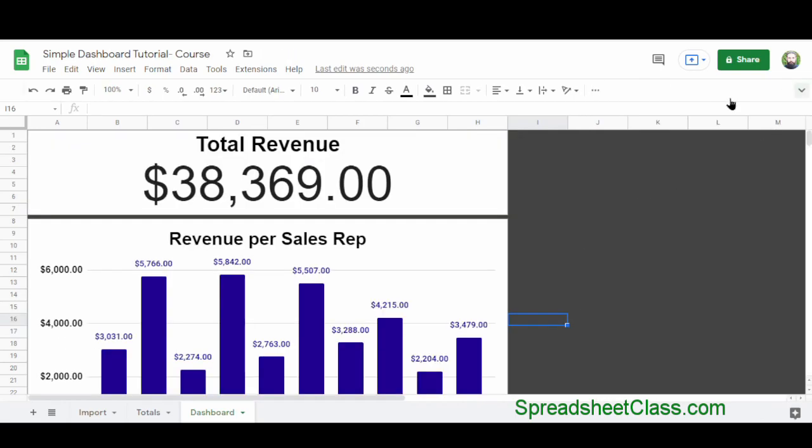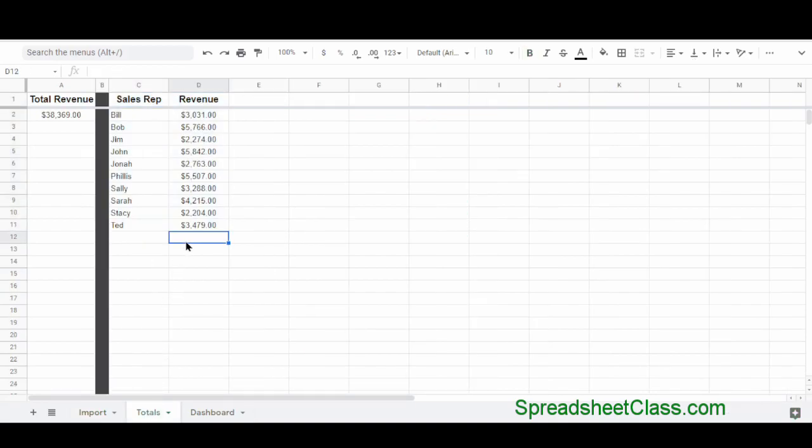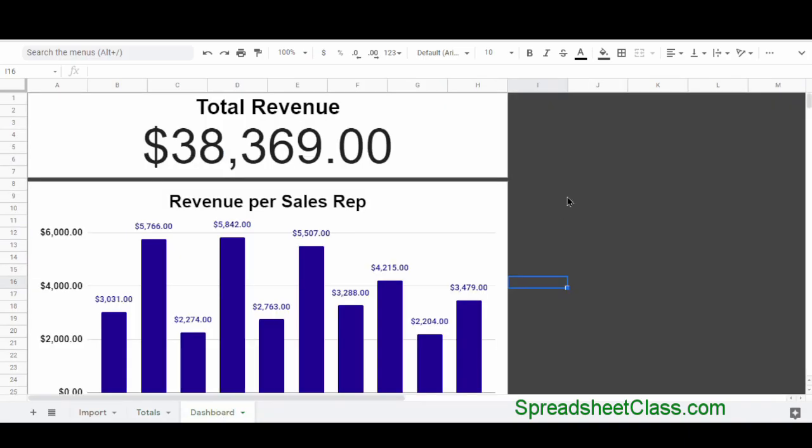Our dashboard is now built. We've imported our data into one tab, calculated totals on another tab, and used a third tab to display the data visually with charts. If you want to go deeper, I have an entire dashboards course linked below — the next dashboard is similar but more complex, with more time spent on formatting, more formulas and methods, and a slower pace so you can follow step by step. If you enjoyed the video, please like and subscribe, and I hope you have a great day.